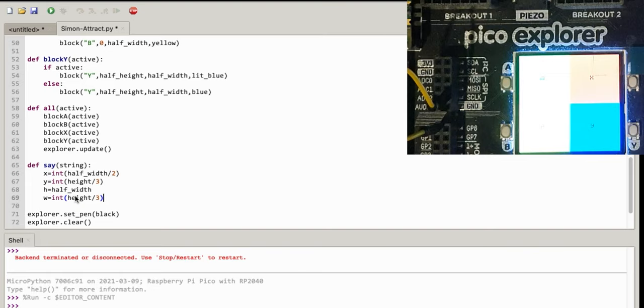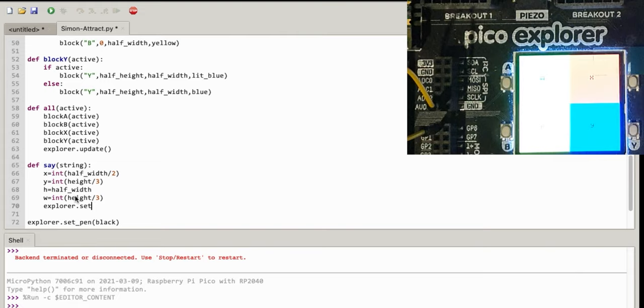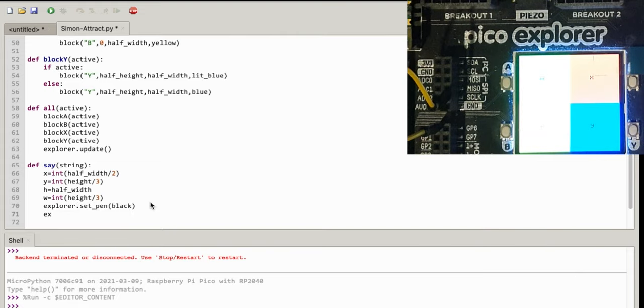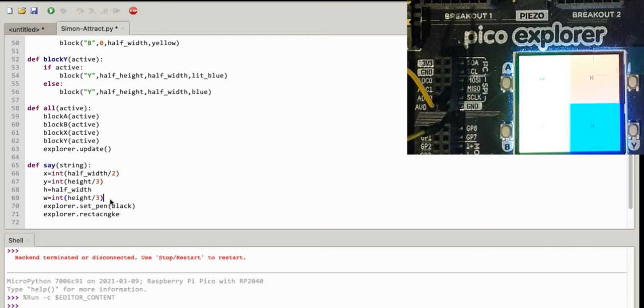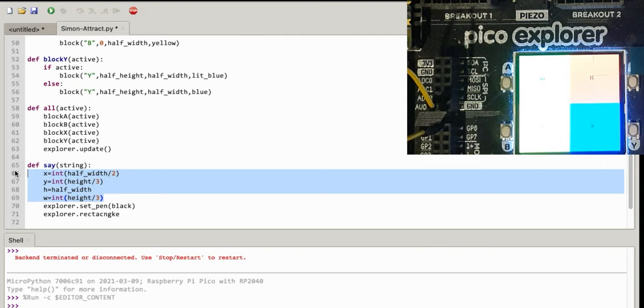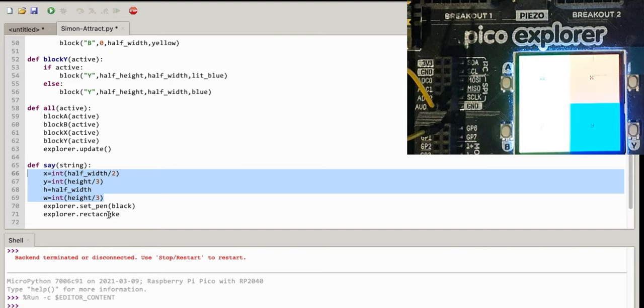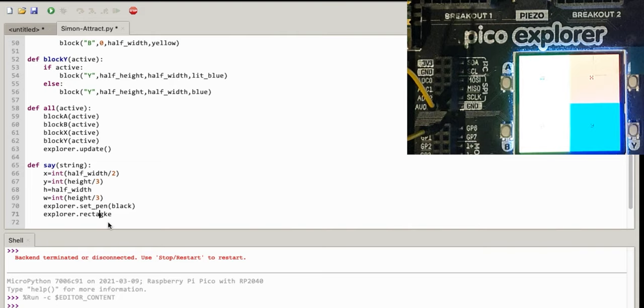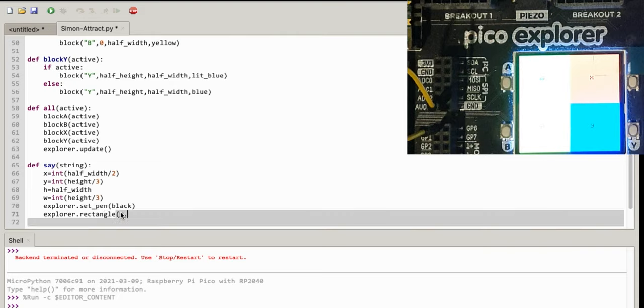Set the pen to black. Explorer set pen black, draw a black rectangle. Explorer rectangle. I probably need to set these up as globals so that they're not recalculated every single time I say this, but again I'll come back later on and sort that out. Hopefully rectangle, then x comma y comma h comma w.